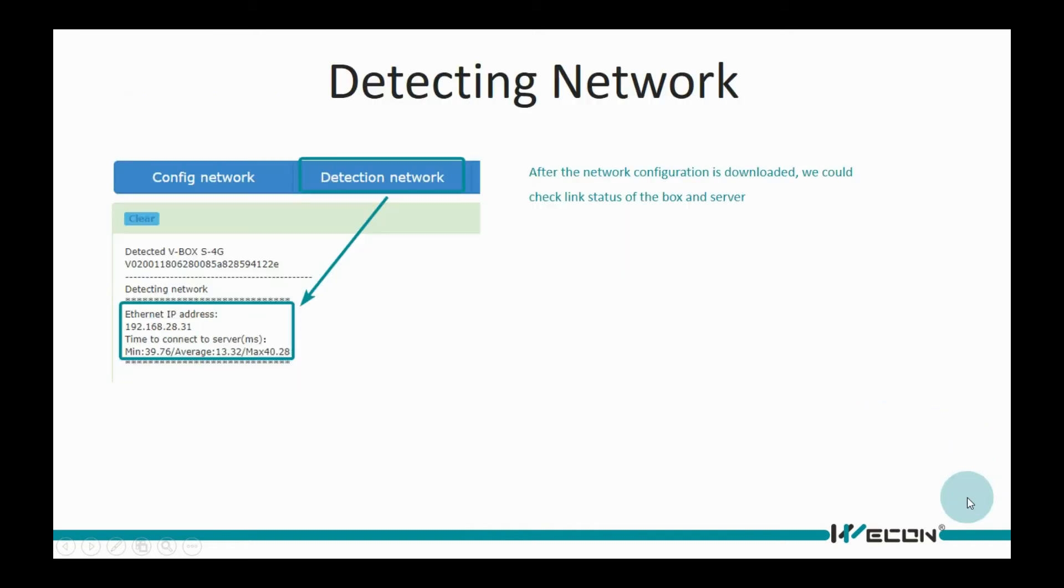V-Box will restart automatically after download. When the V-Box is running, we could click the detection network to check whether the device is connected to the server.